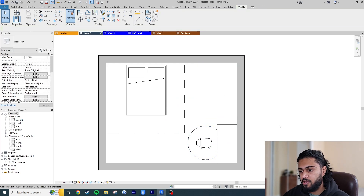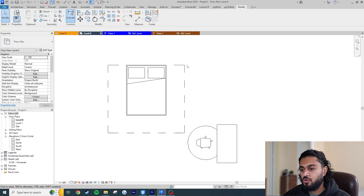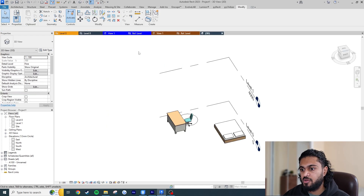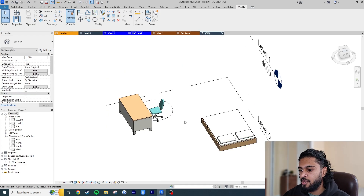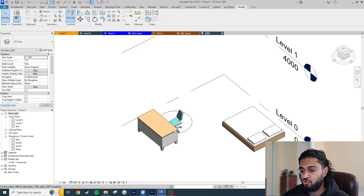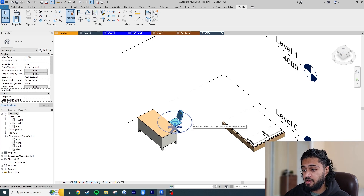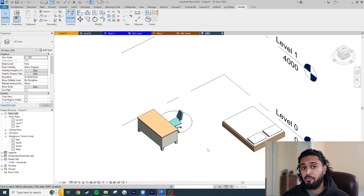One thing to note: the symbolic line is only seen in the view it was drawn on — the floor plan view. If I go to a 3D view, the bed's circulation zone (symbolic/2D line) isn't visible, but the chair's circulation zone (3D model line) is drawn around it and visible in 3D. Ideally keep everything as symbolic lines unless you need to see it in 3D, because model lines make the family heavier and can clutter other drawings.